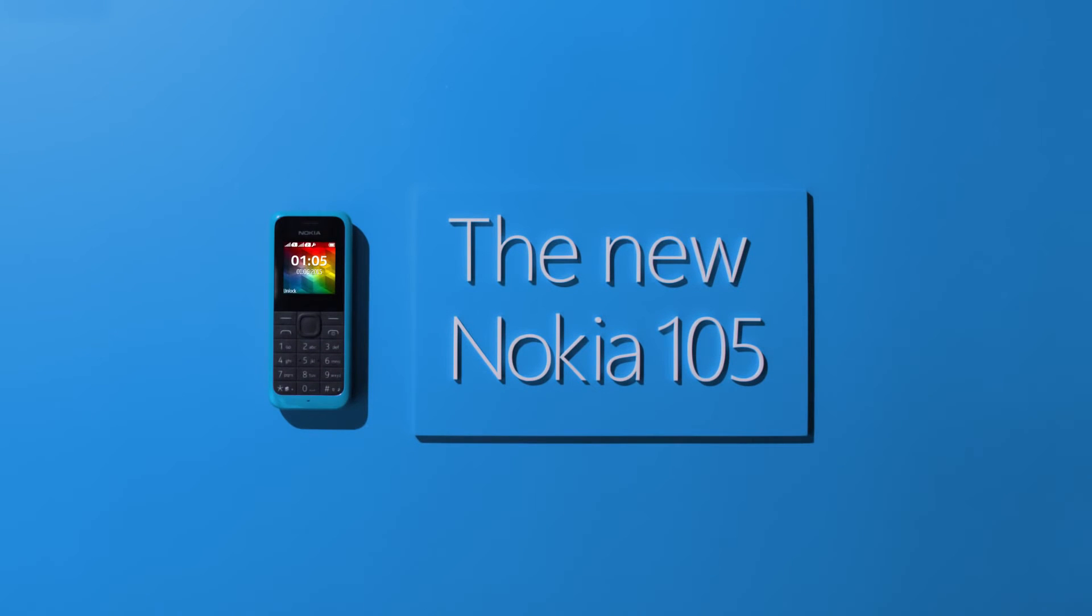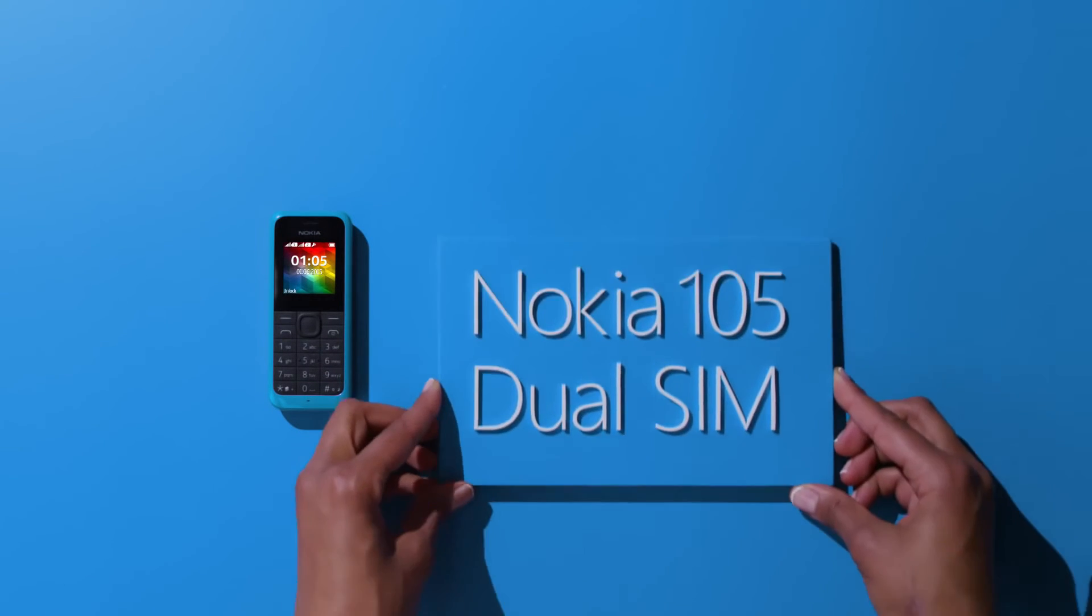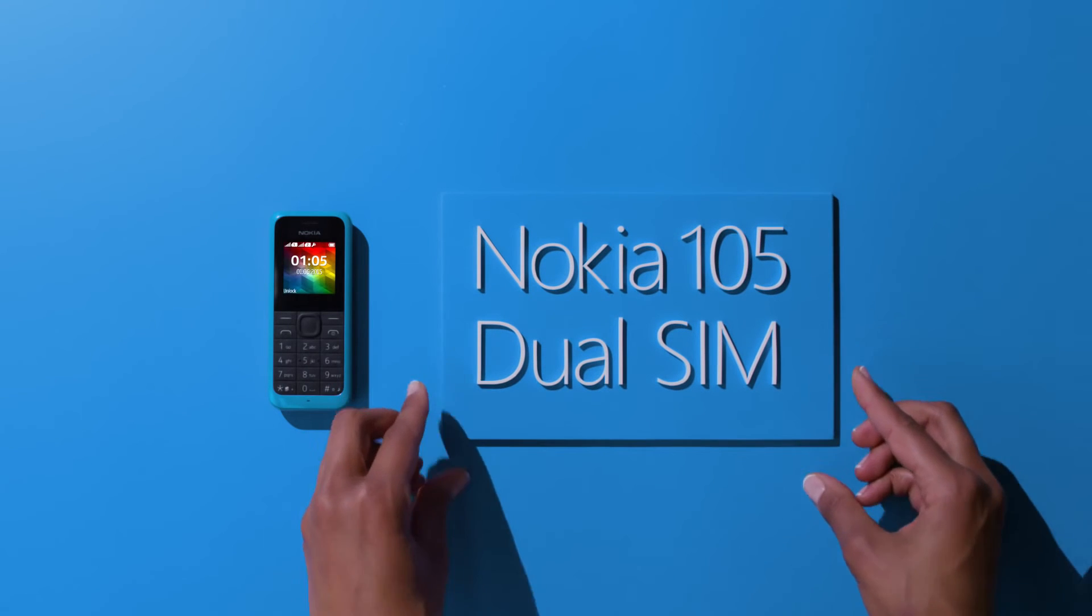The new Nokia 105. A tool to unlock opportunities.